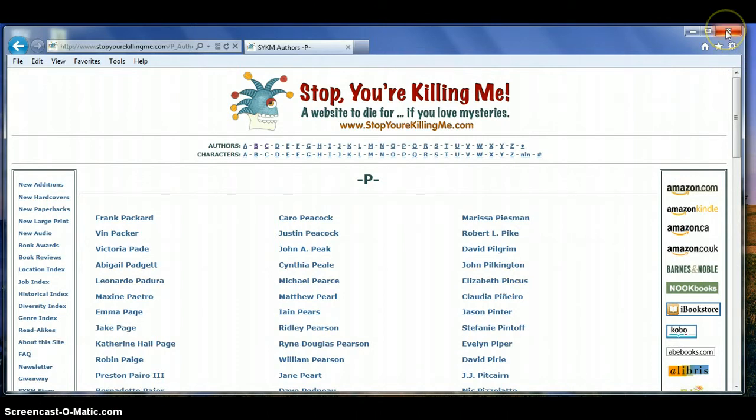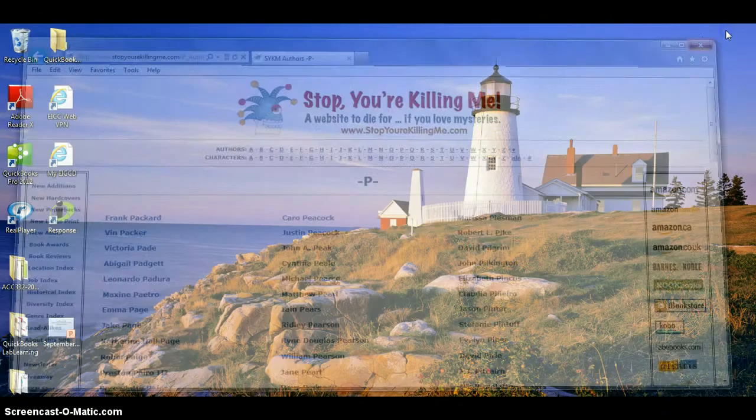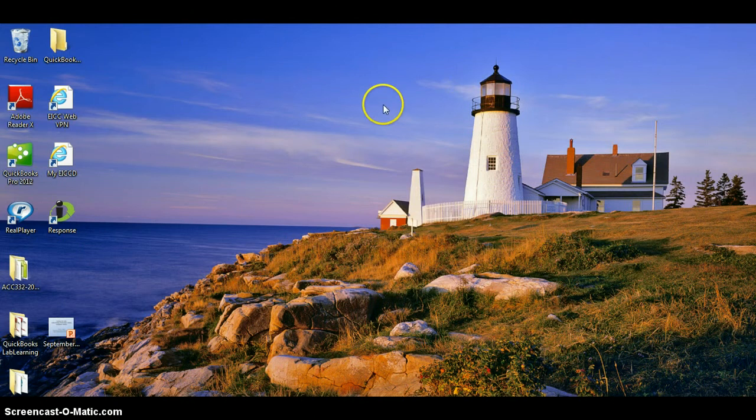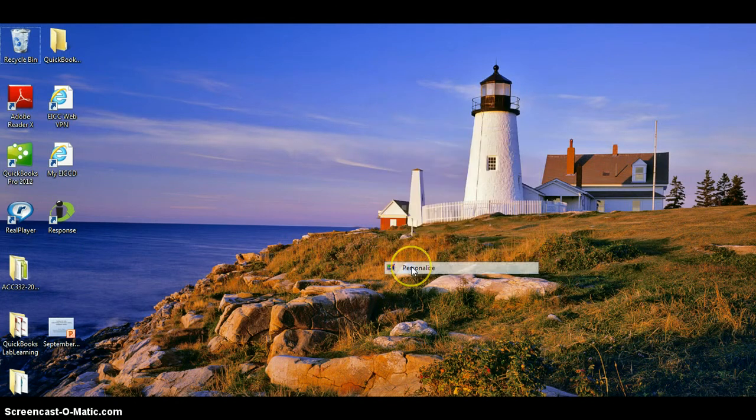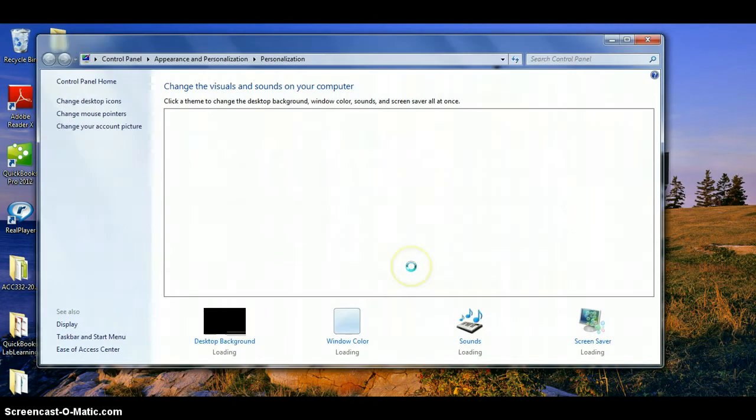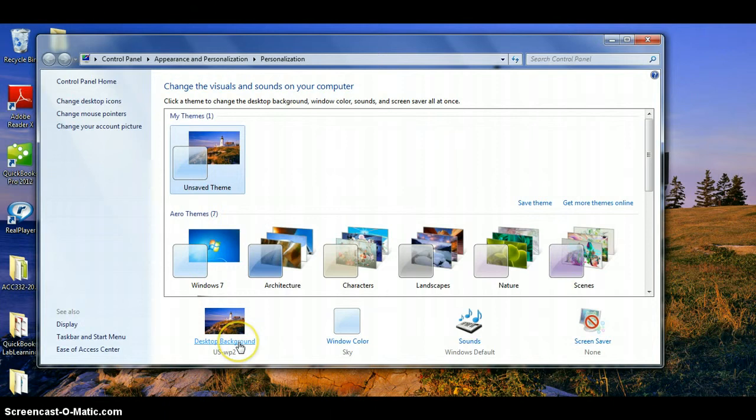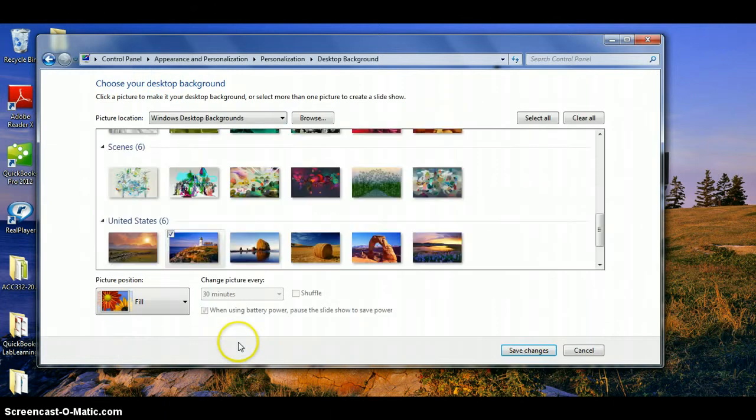Let's go ahead and relate this to a dialog box. I'm going to close this website, right-click on the desktop, personalize, and choose desktop background.